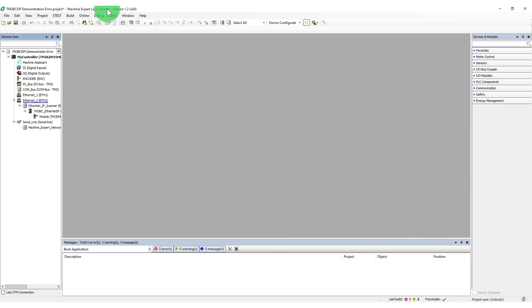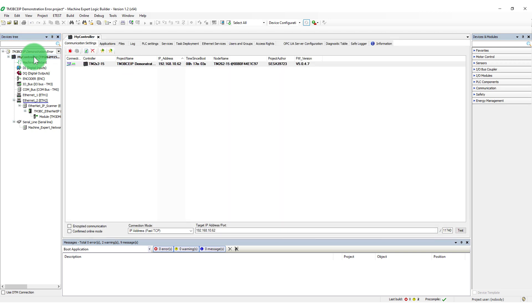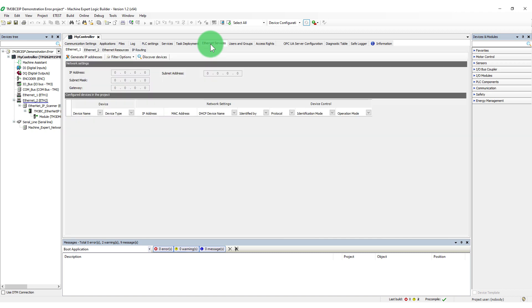In addition to the configuration tabs for the Ethernet adapter and bus coupler, the My Controller dialog box has an extensive Ethernet services tab. This provides additional information.